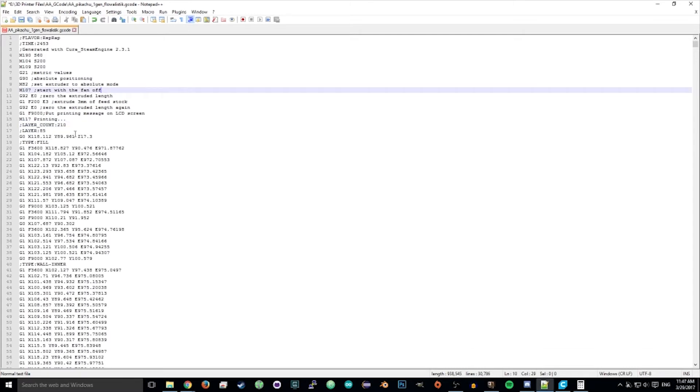After you delete the layers, we want to clean up the start G-code. Usually it goes to the center of the platform, but we don't want to do that now because it will just collide with our print and knock it off the bed, and we can't restart it.